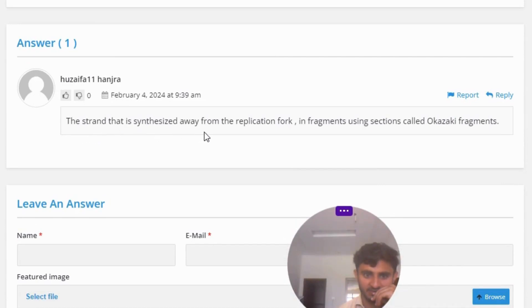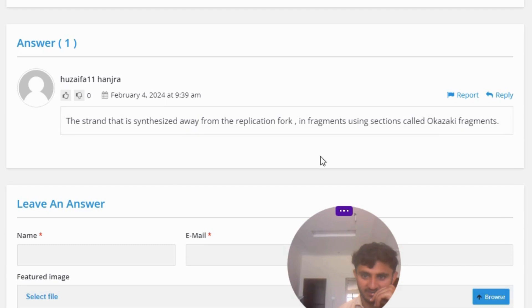...conveniently synthesized into the replication fork. That is the answer to the question.